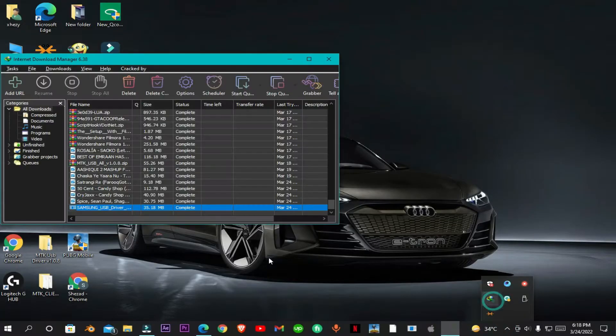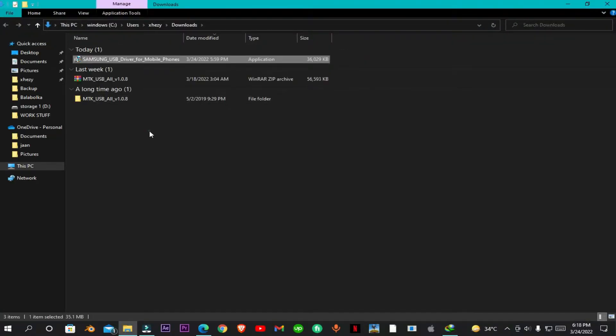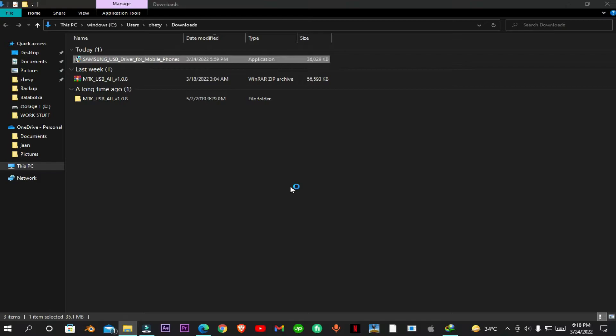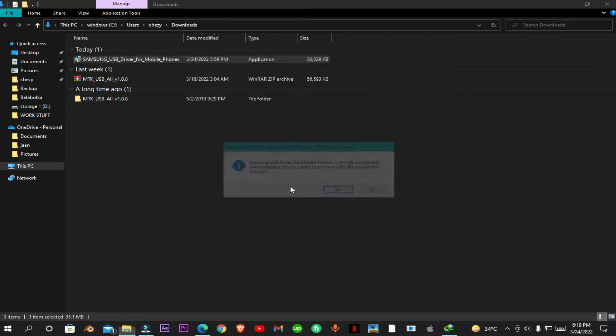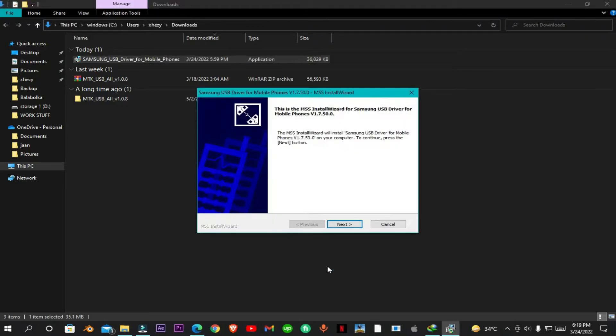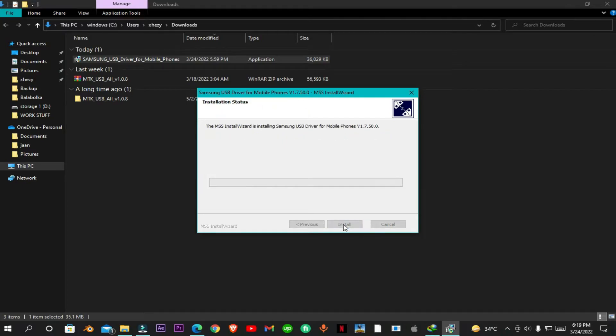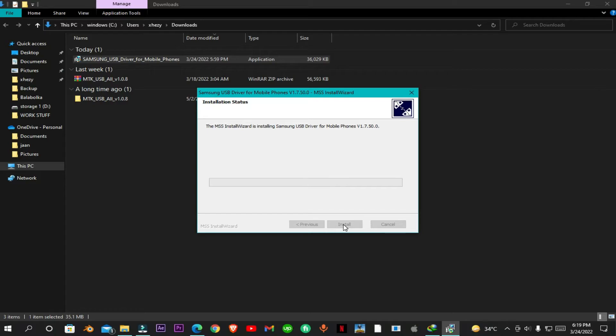Now I'll show you how to install these drivers into your PC in Windows 10. Just double click on this. You can simply install these drivers. Now let's get started.